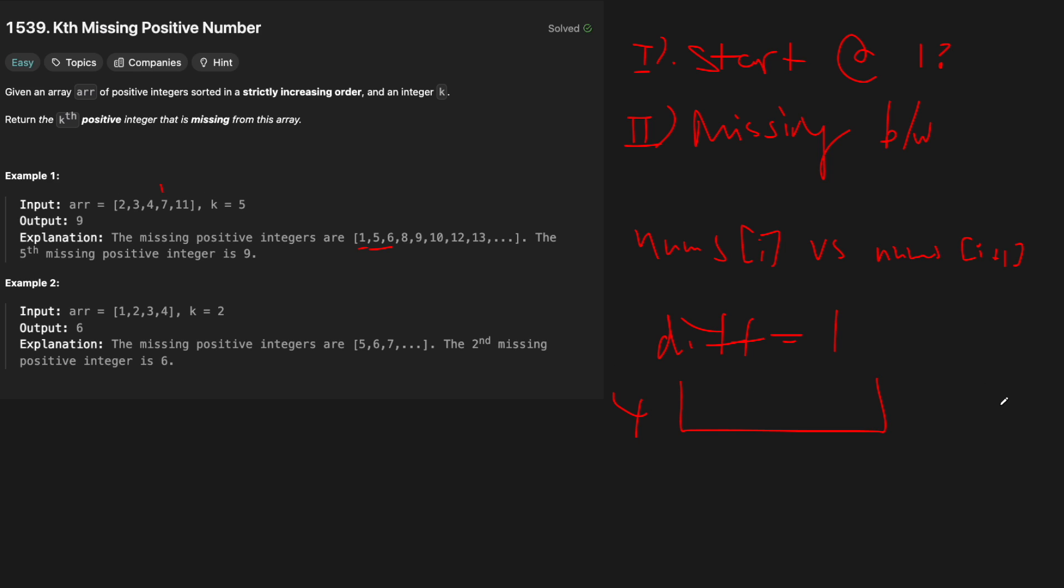So the difference, does it equal to 1? If the difference is 1 between nums of i and nums of i plus 1, if the difference is 1, then that means that they're obviously next to each other because they're sorted, right? If it's not, then we need to basically account for however big that difference is that there's numbers between them.